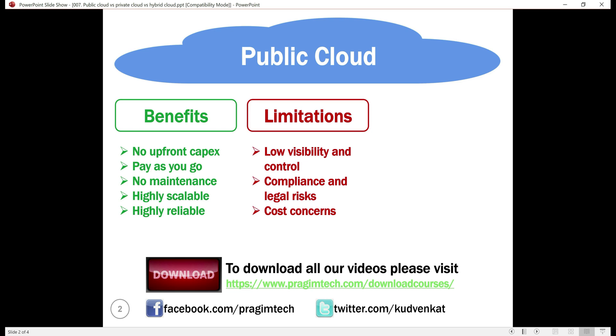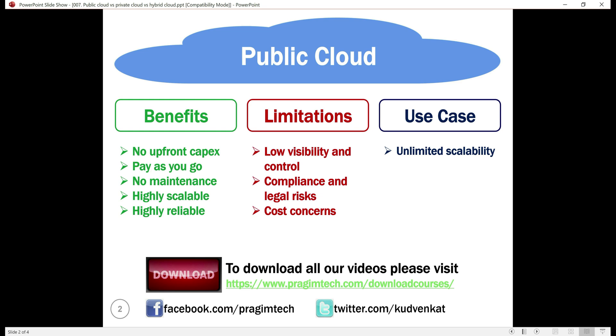Next, let's look at the use cases for public cloud. We never run out of resources in a public cloud. It provides near unlimited scalability. So, if you want to dynamically scale up and down at will, then public cloud is your solution.